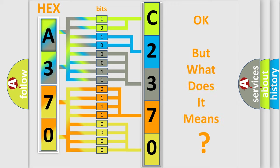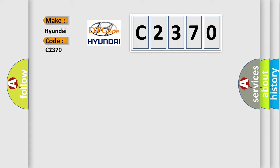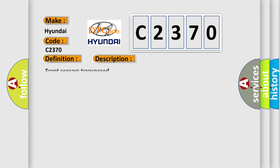The number itself does not make sense to us if we cannot assign information about what it actually expresses. So what does the Diagnostic Trouble Code C2370 interpret specifically for Hyundai car manufacturers? The basic definition is O2 sensors swapped bank to bank sensor 1. This is a short description of this DTC code: Front sensors transposed.